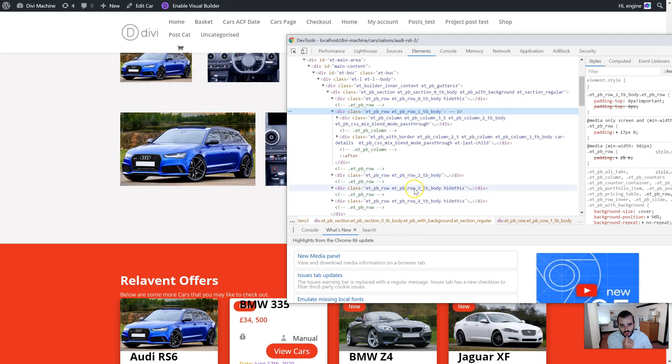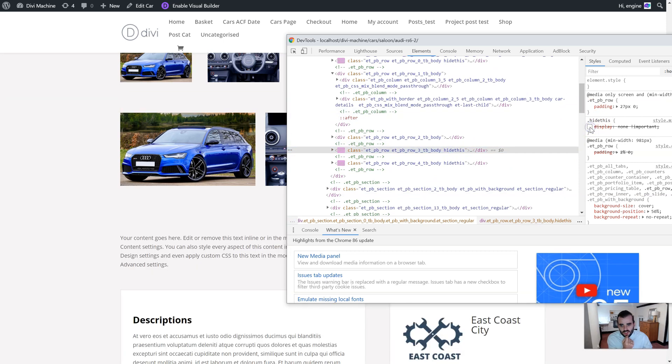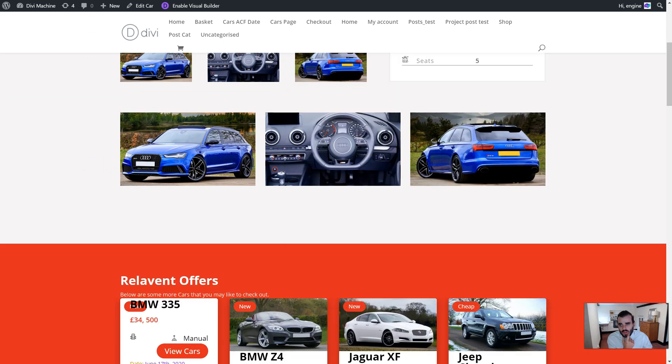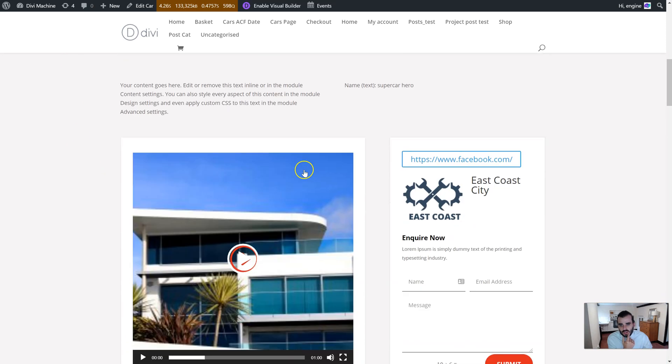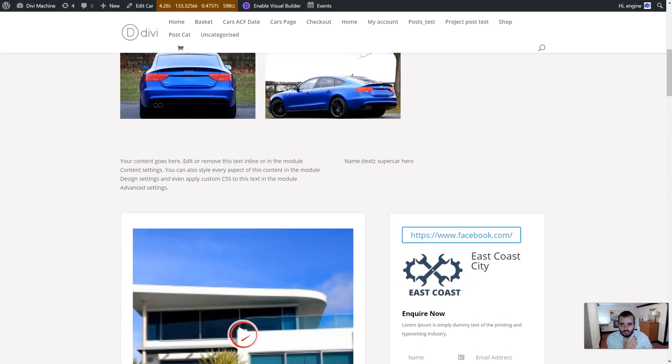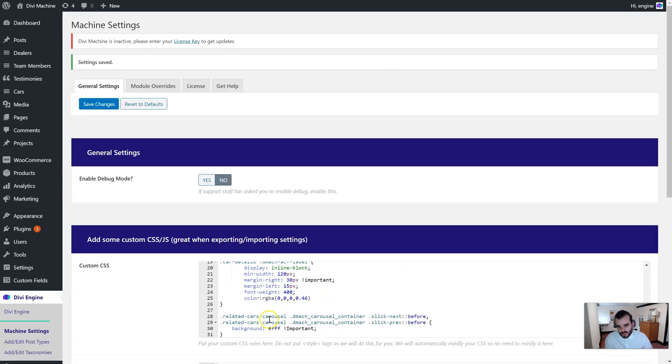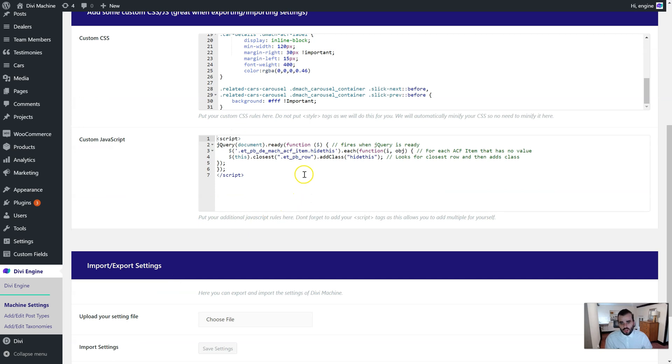Now if I actually inspect this to show you, if I inspect this row, that row over there, this row here, you see it's got this class called 'hide this' now. So you can see there it is, and now it's hidden. And on this one we have it also hidden now. So that's how it works, it adds this class.